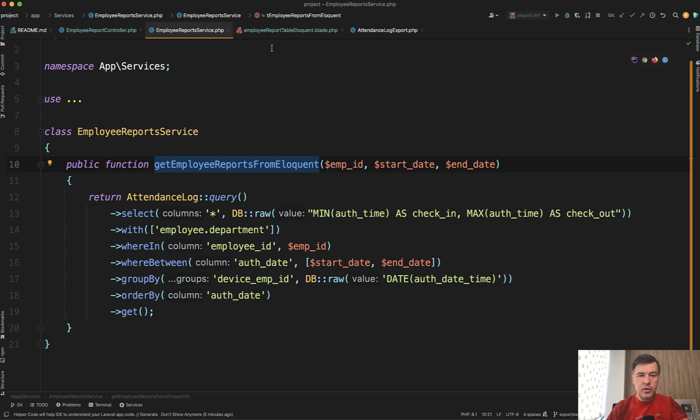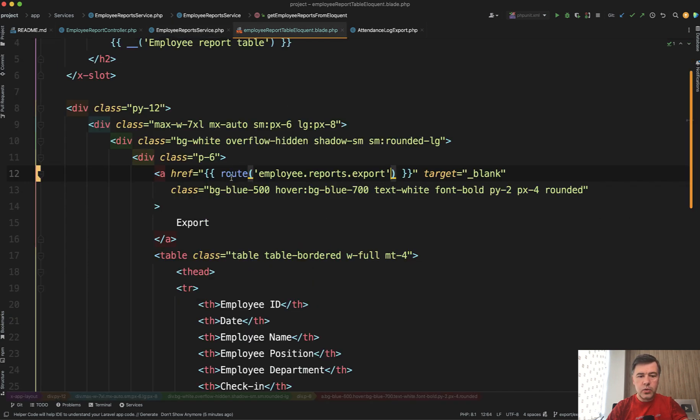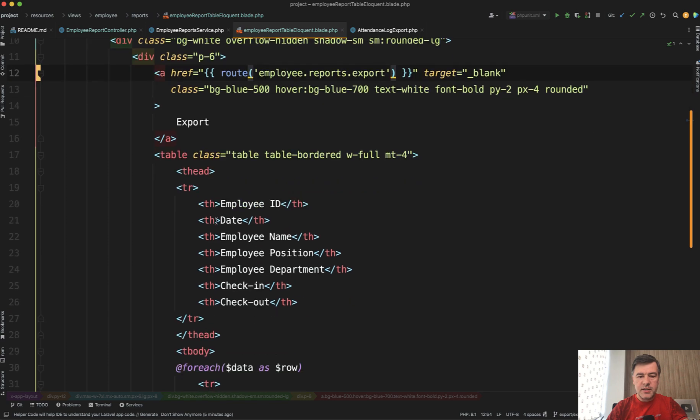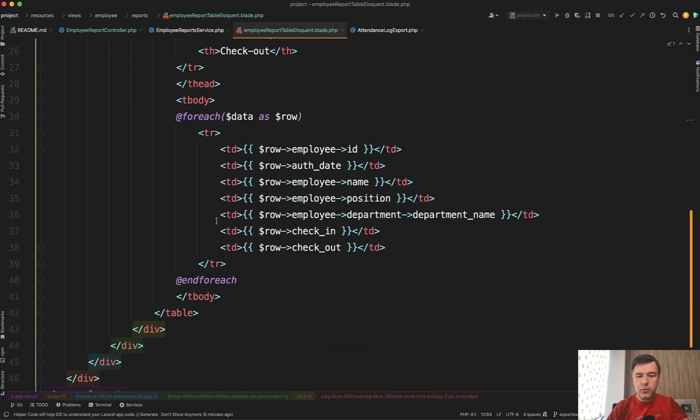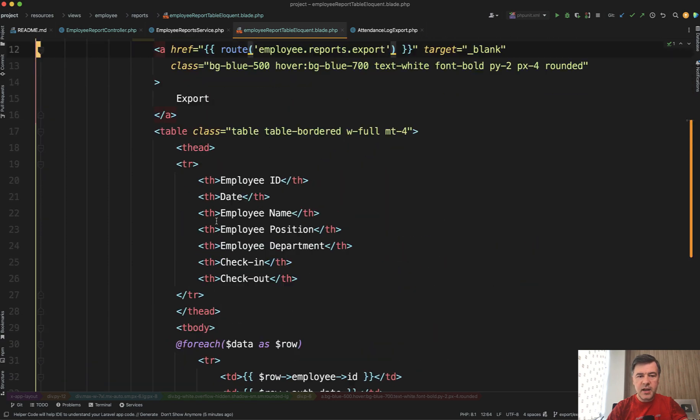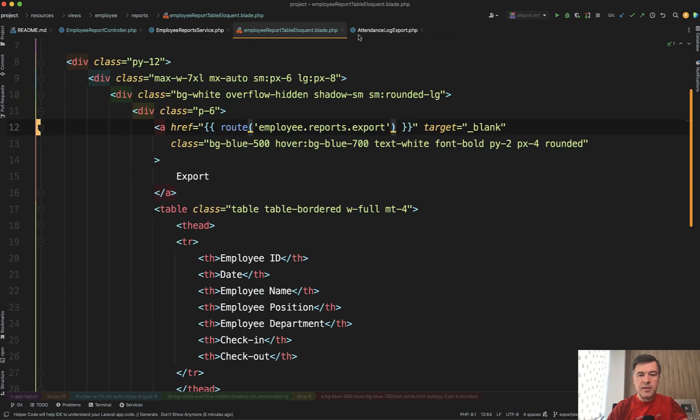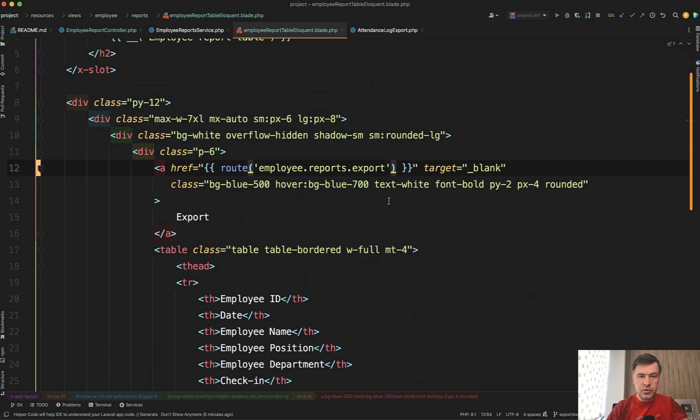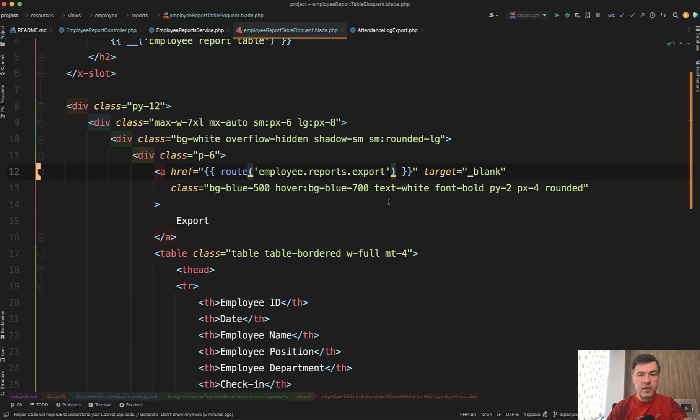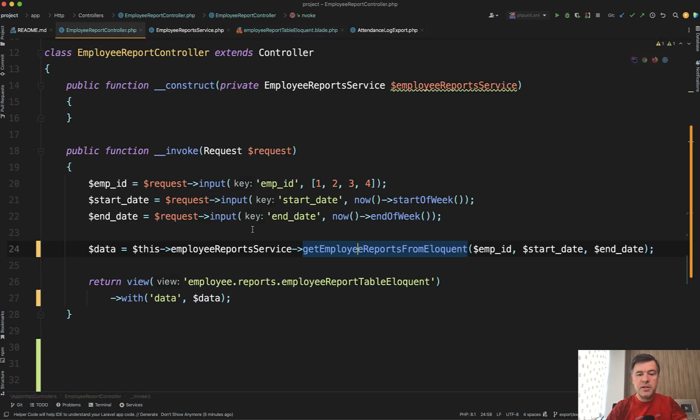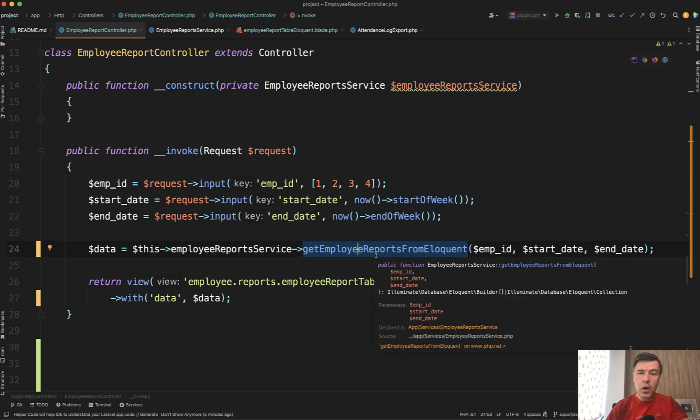And then in your blade, you would have the table itself with data and then an export button to export that—the same data with the same parameters, which would technically perform the same query twice. So how would you avoid that?